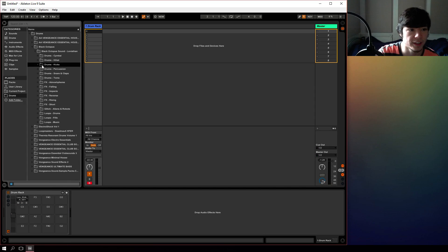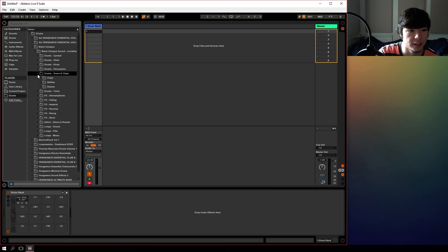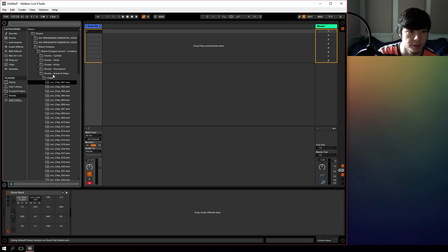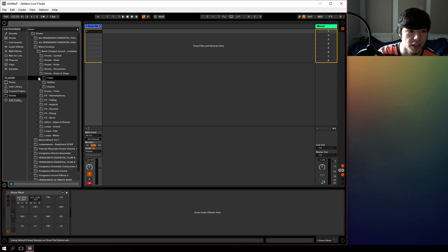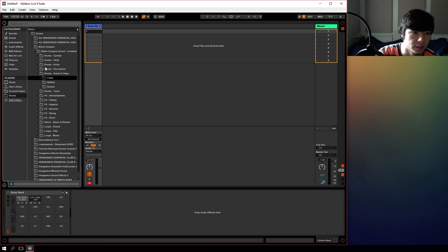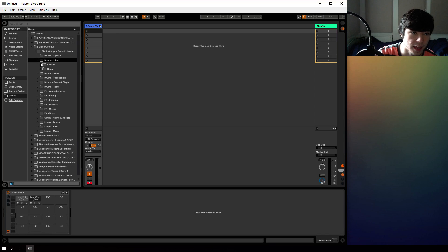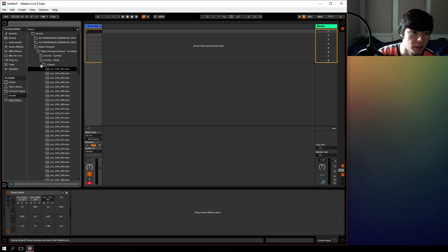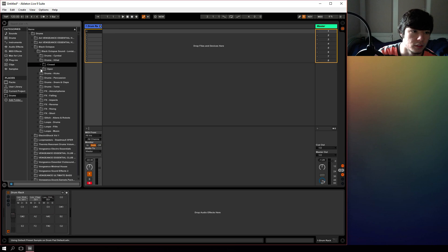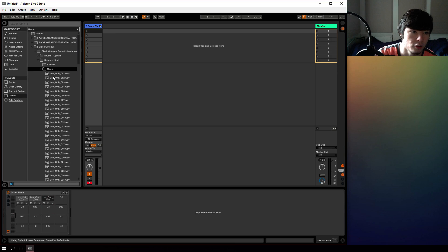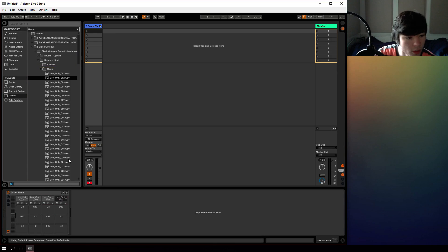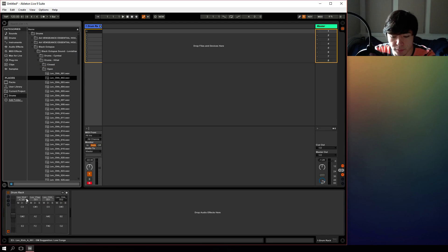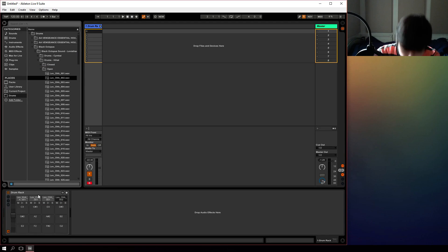So if we drag in a clap, we can drag that clap in, or we can drag in a hi-hat and an open hat. So essentially we've just loaded four samples that are playable by a MIDI keyboard or whatever.